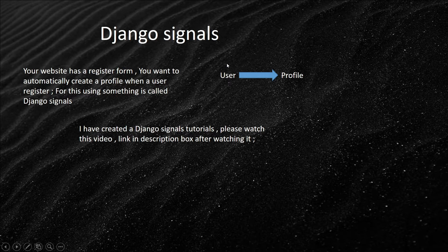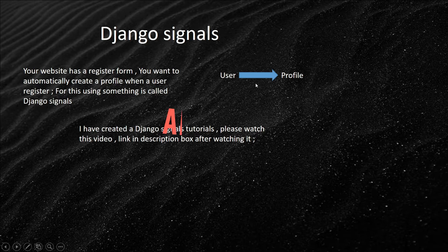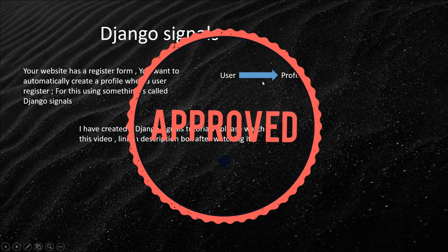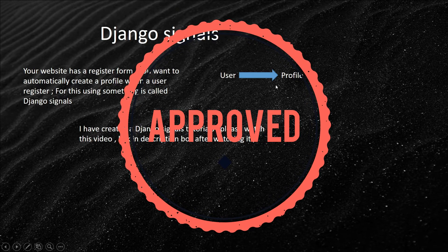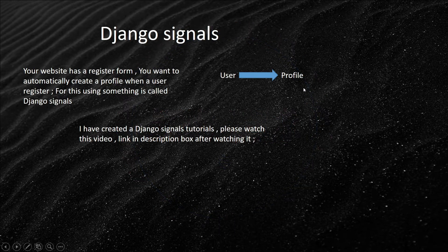You are a user. You register your profile and then Django sends a signal. If the signal is okay, then it automatically creates a profile for you.